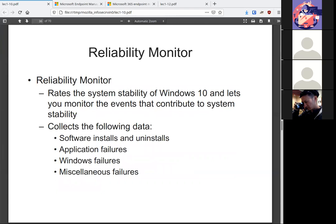Anything that shows system stability that we can graph goes under the reliability monitor. So we have things like when a piece of software installs or uninstalls, any application failures, any Windows failures are miscellaneous.